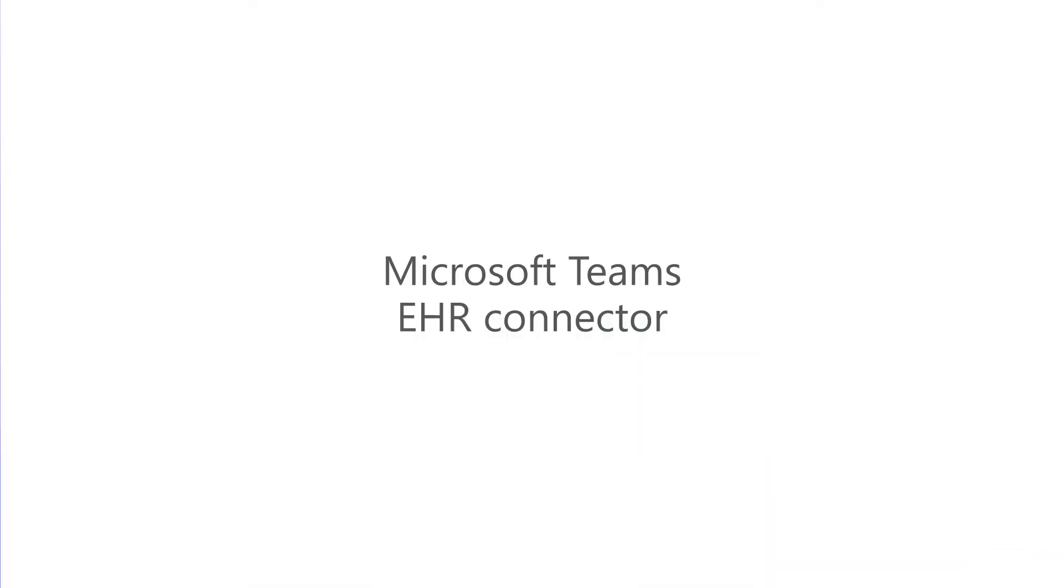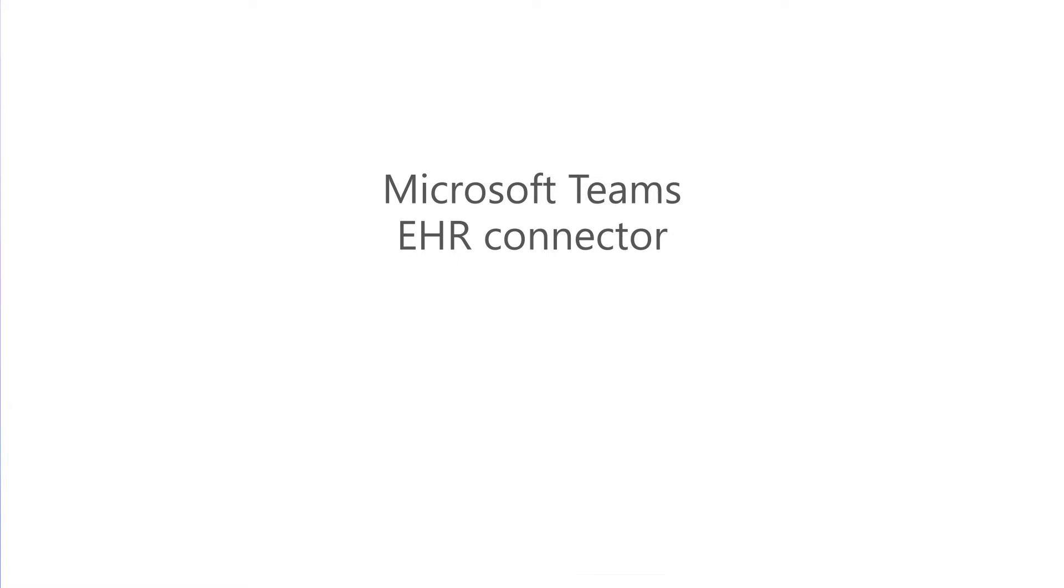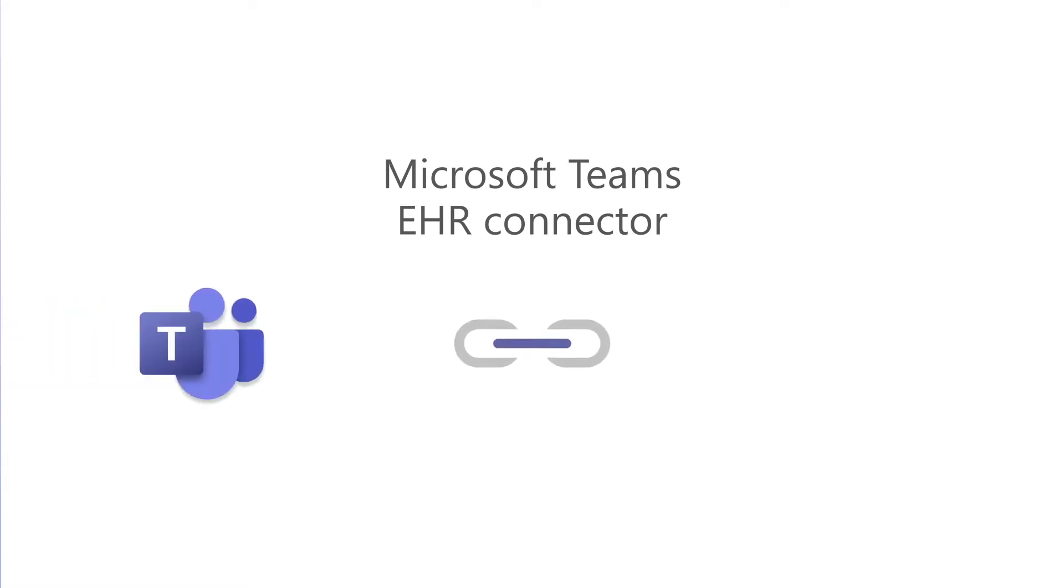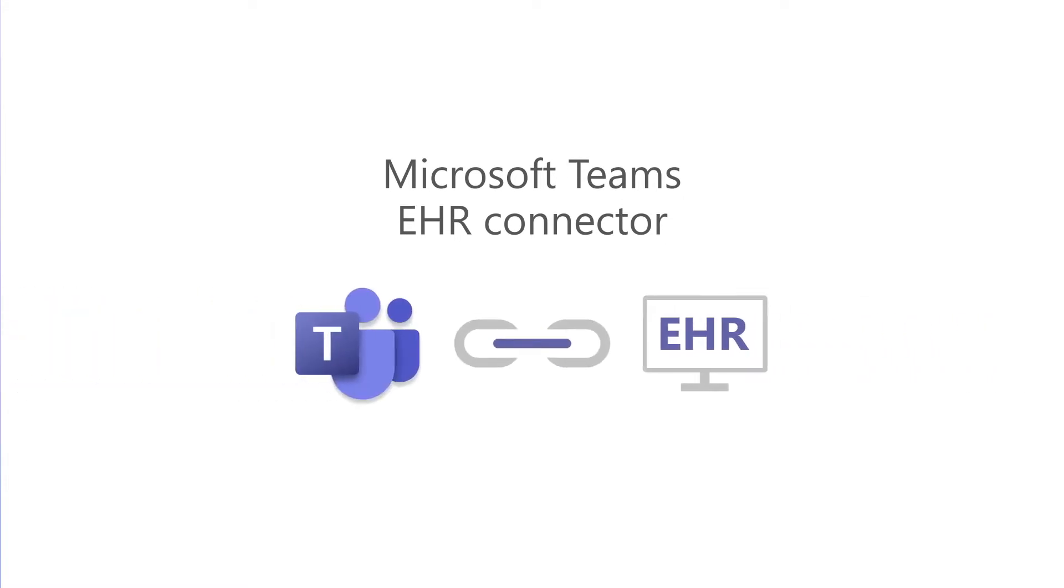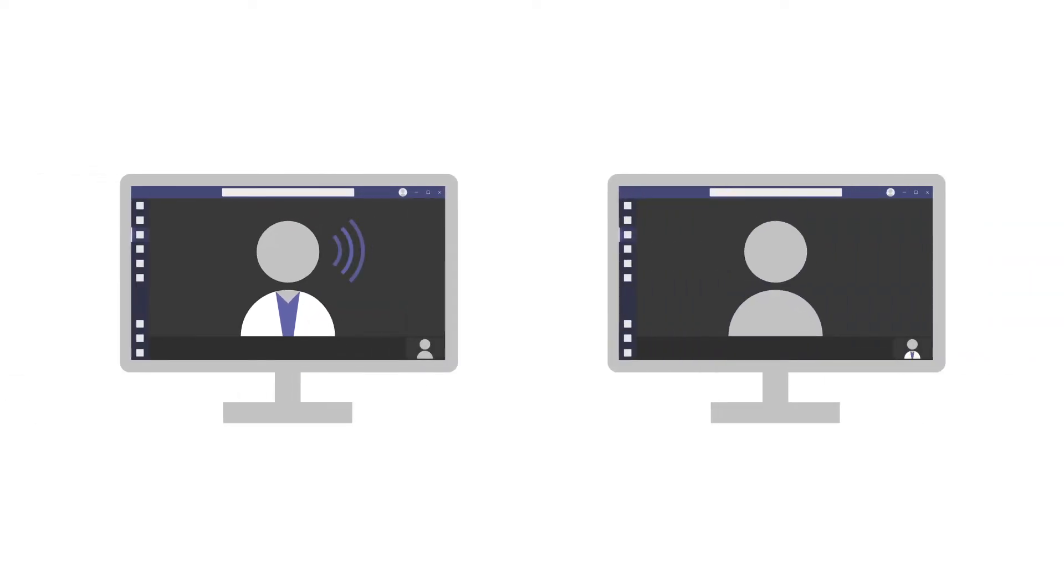With the Microsoft Teams EHR connector, you can integrate Teams with an electronic health record system like Epic. This allows clinicians and patients to launch Teams virtual visits and virtual consults right from your patient and provider portals. Let's see how to set it up.